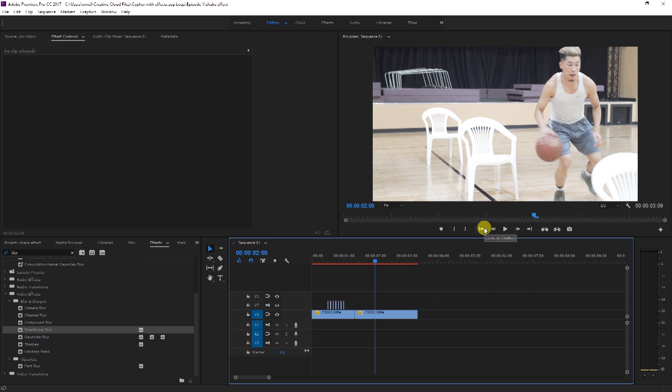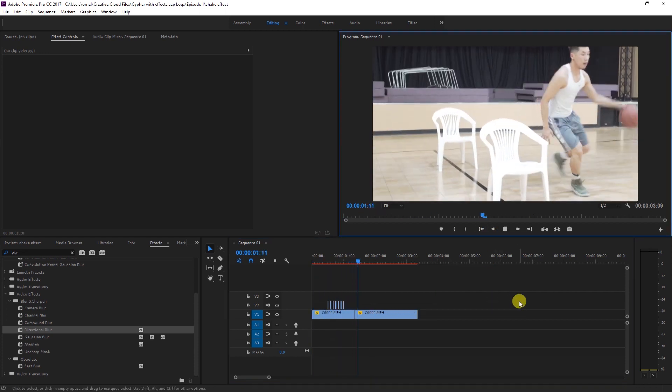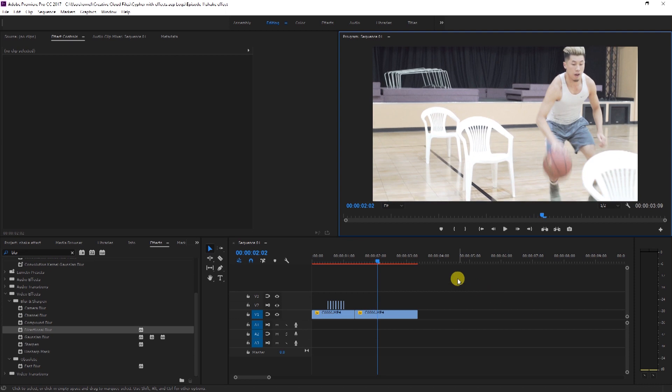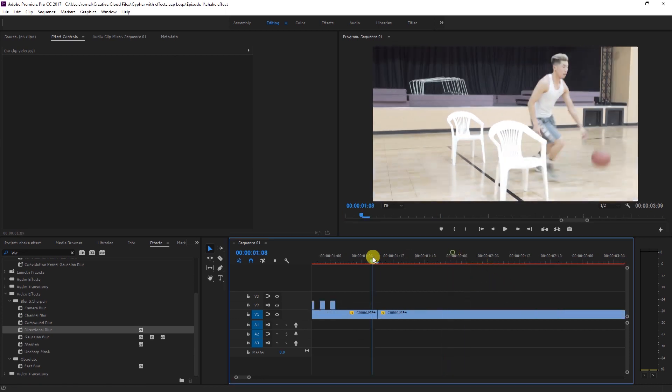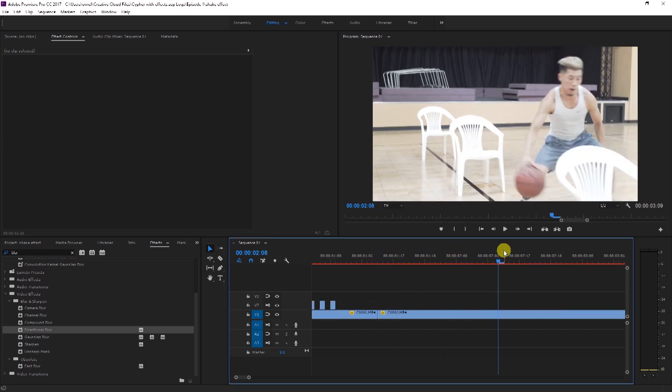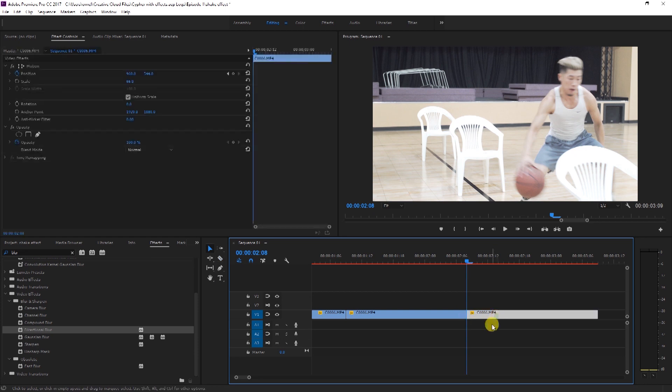So when we play our full clip back, we'll get that effect. We're not done just yet - there's one more effect that I would like to present to you guys. So we're going to take this last part of the clip and we're going to duplicate it once more.